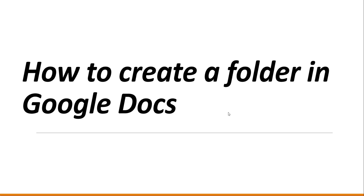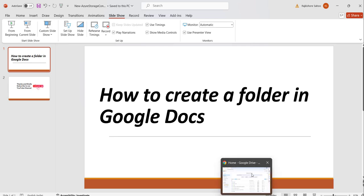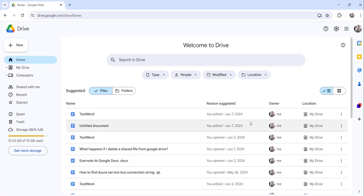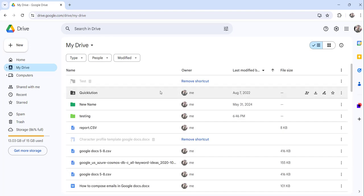So now let me navigate to drive.google.com. We will try to create a folder there and I will show you how to do that. This is drive.google.com, you can see this is my Google Drive and this is my drive.